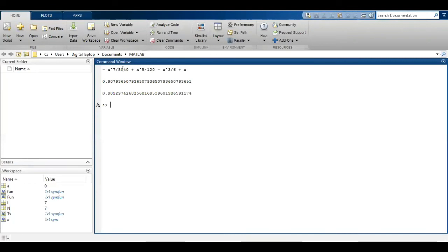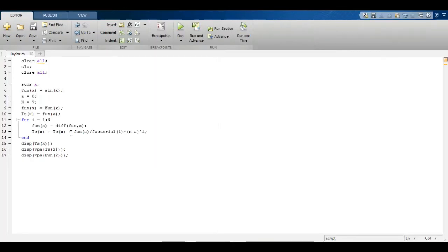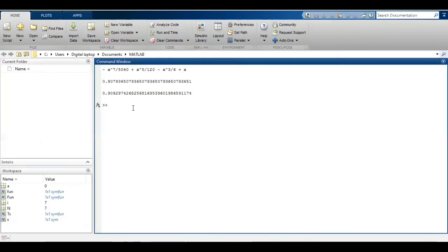This is the result of the Taylor series. This is the value of sine 2 using Taylor series, and this is the value of sine 2 as calculated by MATLAB. I have assumed seven terms and the accuracy is good.